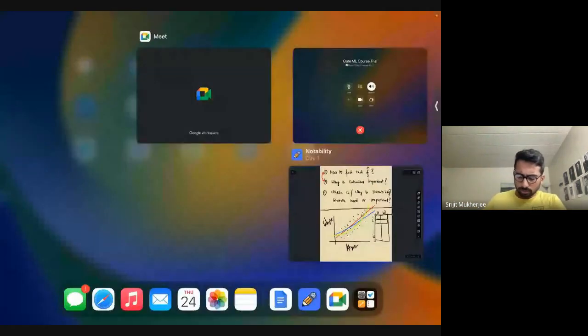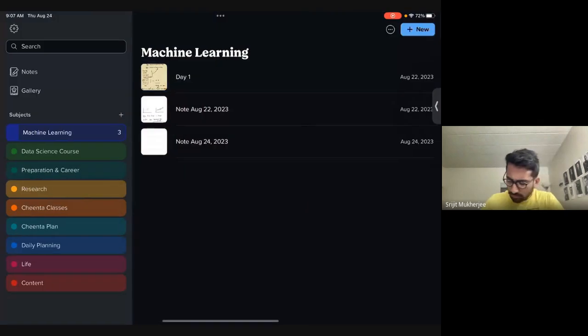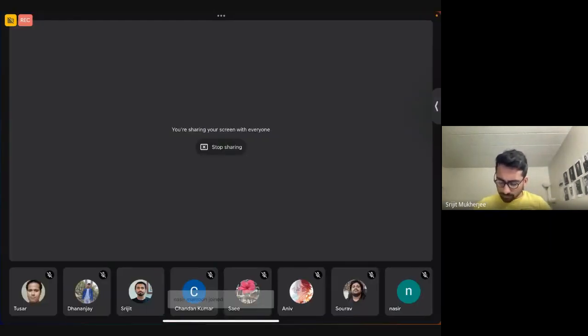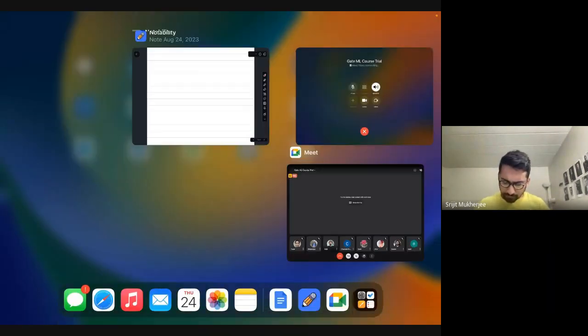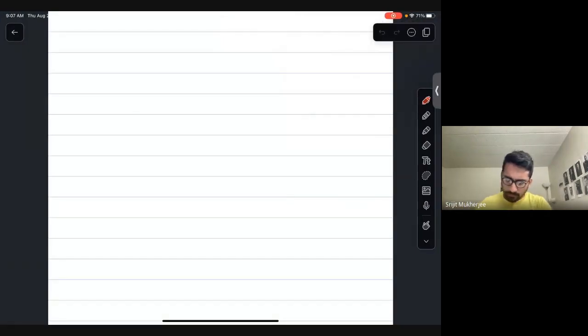Today our goal is to discuss the following topics.